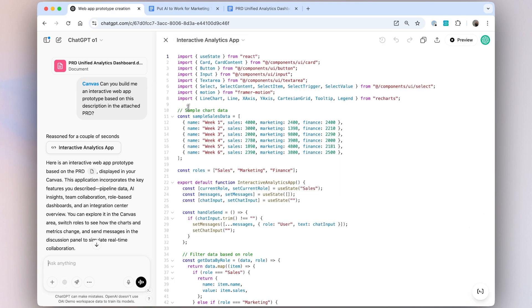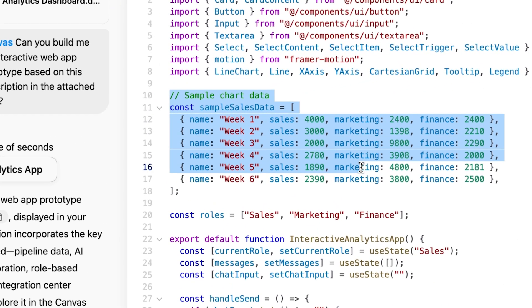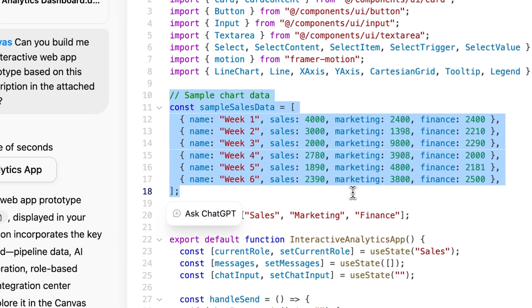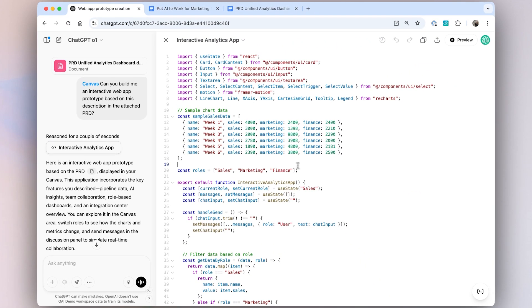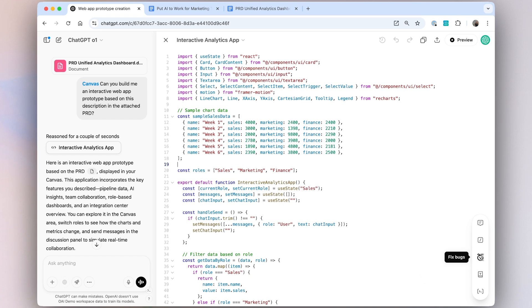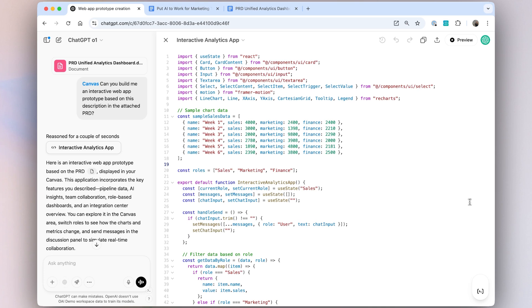Like before, you can edit code directly within Canvas and ask questions about certain lines of code here. Using the shortcuts bar, you can also get inline suggestions, ask for improvement, port, debug, and even add in logs and comments. What was recently released is code execution for HTML and React.